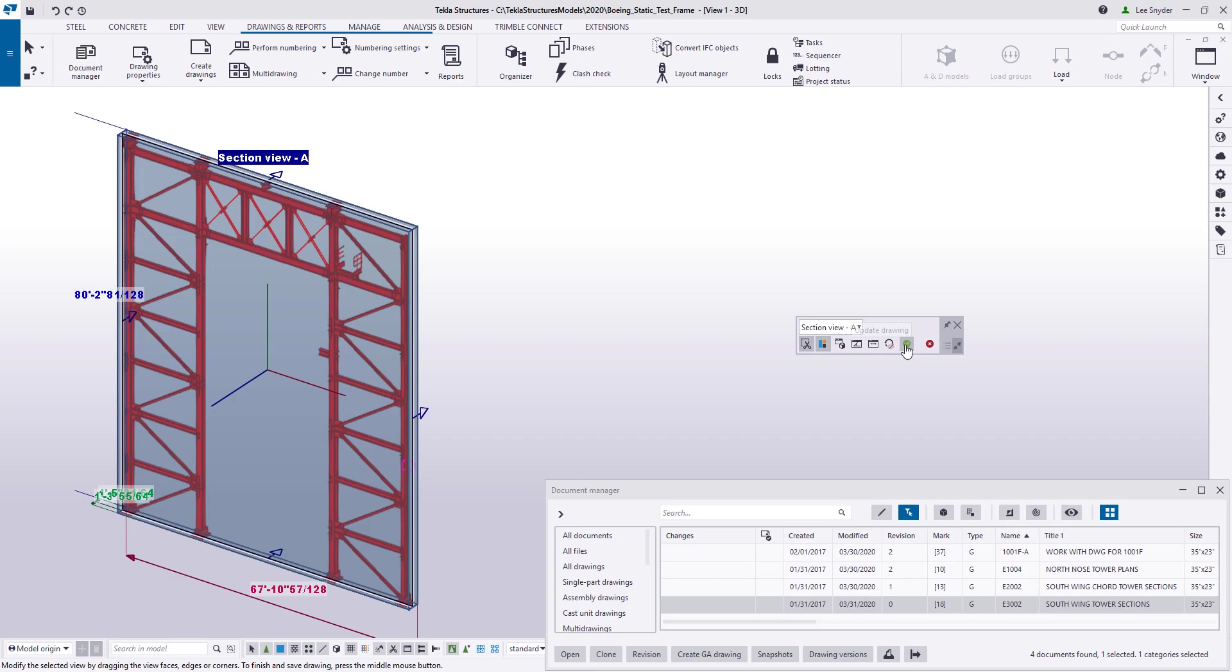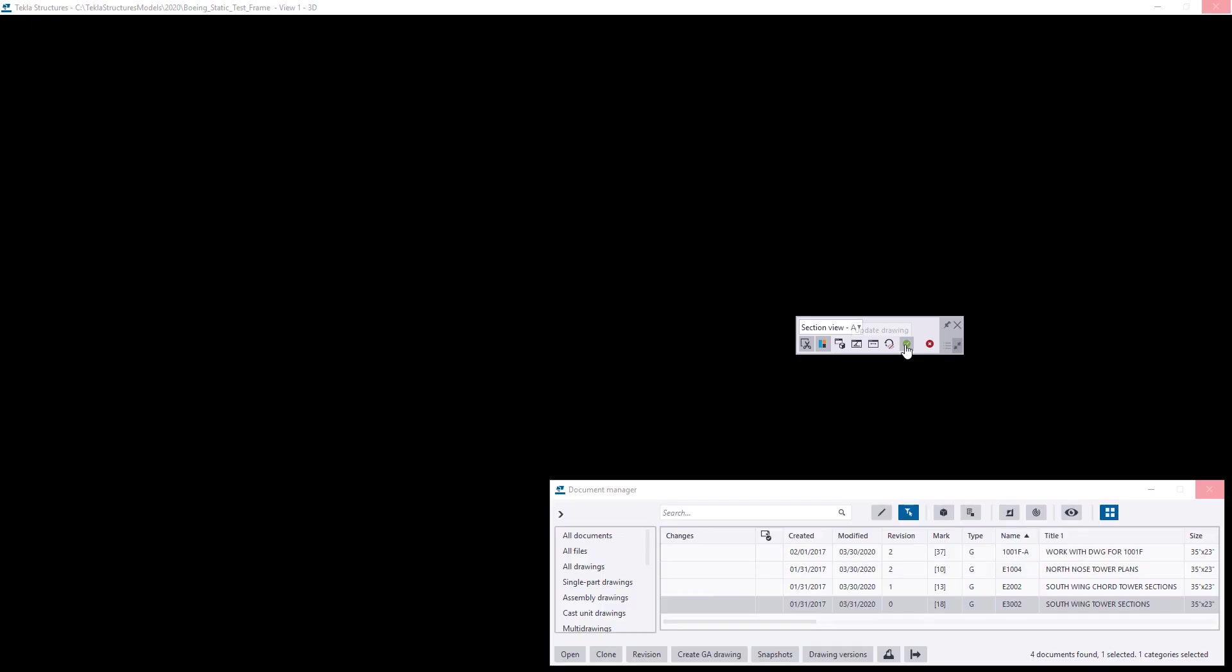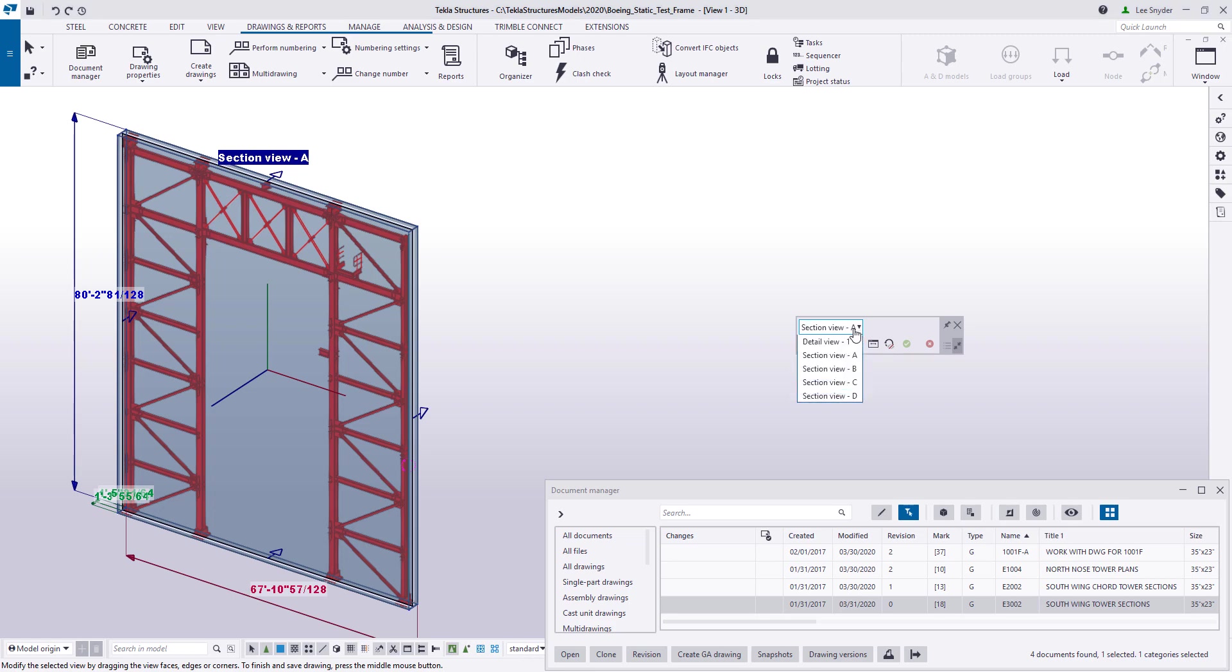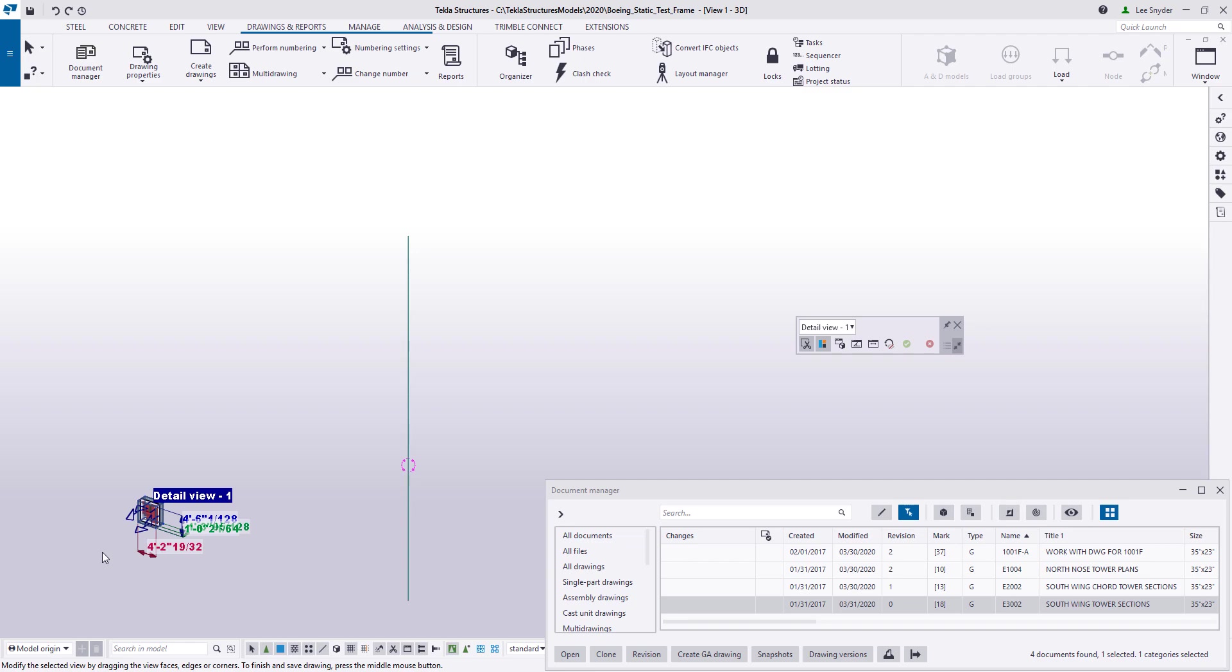What this does is it then updates that view in the drawing. Let's take a look at the other section that we were having an issue with, this detail view one.